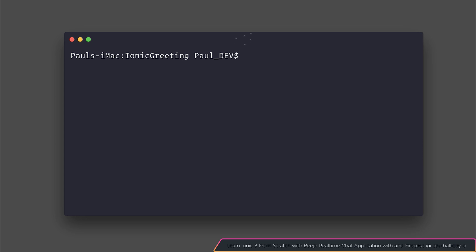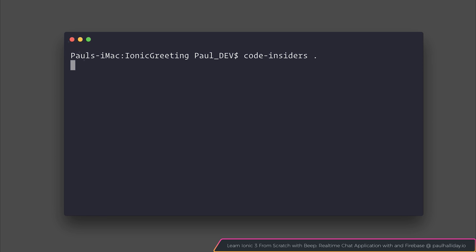The next thing to do is open this up inside of your editor. I'm going to run code-insiders dot, but you might be running just normal Visual Studio Code, so simply run code dot to open it from the command line.